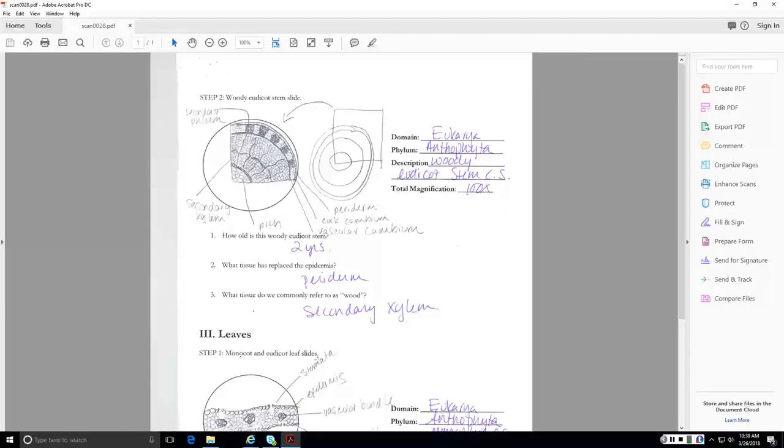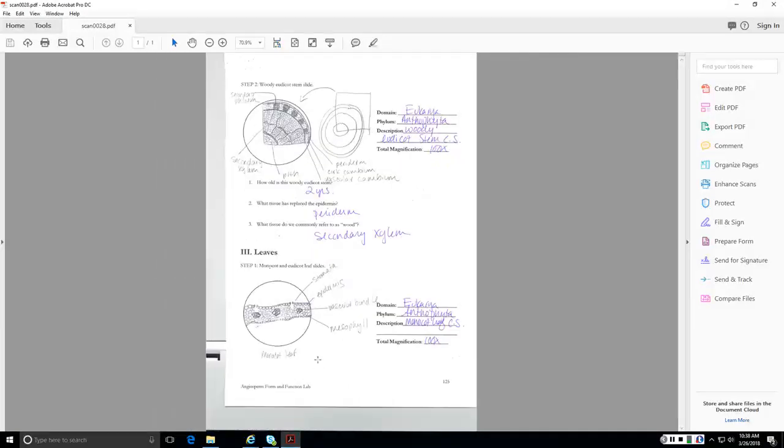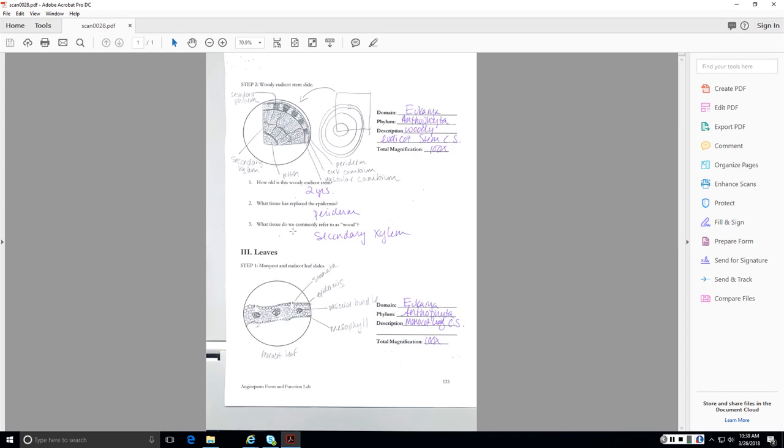All right, woody eudicot stem. Make sure you can identify the secondary xylem, the secondary phloem, the vascular cambium, the cork cambium, and the periderm. Leaves, make sure you can identify the stomata, the vascular bundle, the mesophyll in a monocot leaf. And if we're talking about a eudicot leaf, make sure you can identify the spongy versus the palisade mesophyll. Also looking at an image, be able to tell how old this is, which we do by counting annual rings. This one is two. The tissue that replaces the epidermis is the periderm, and wood is secondary xylem.